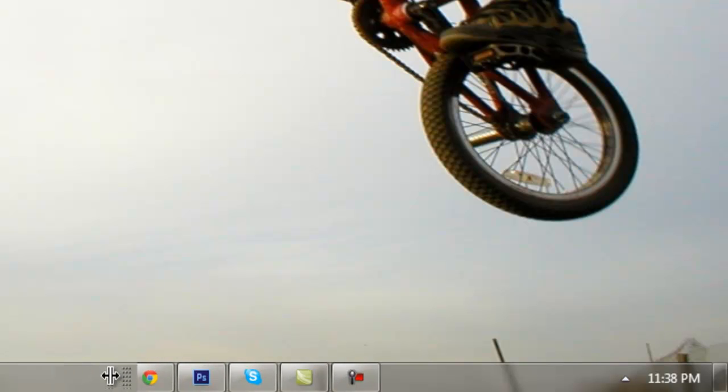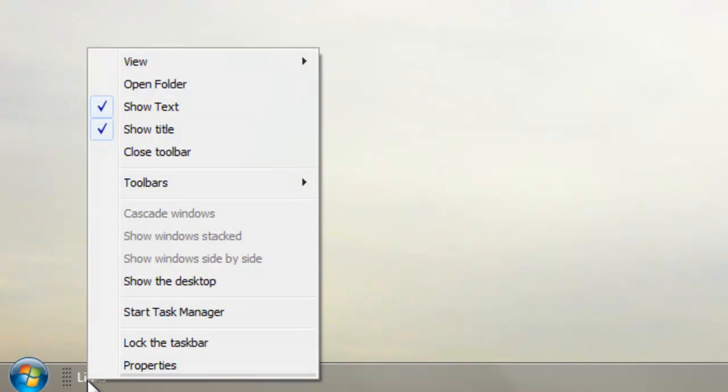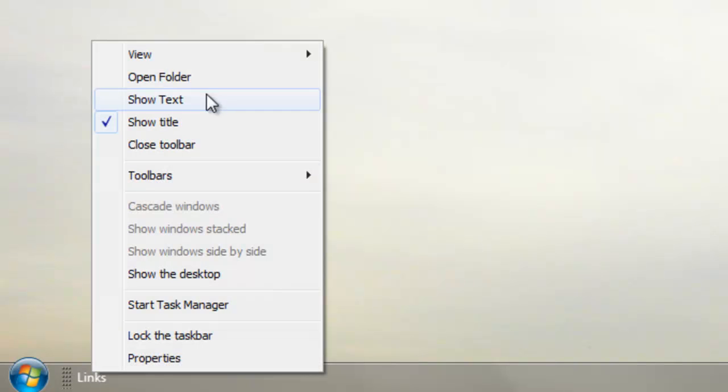To get rid of this links word, all you do is right click it and press show text, and then right click it again and press show title.